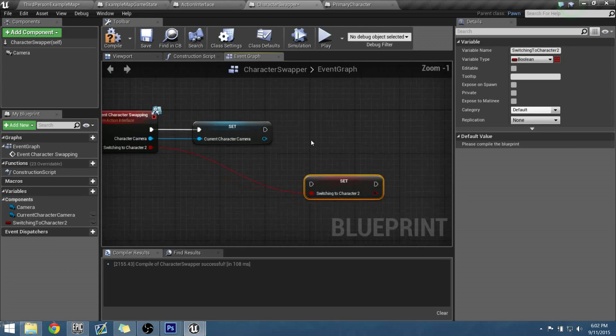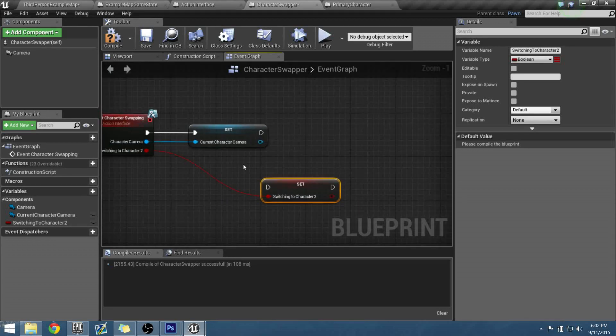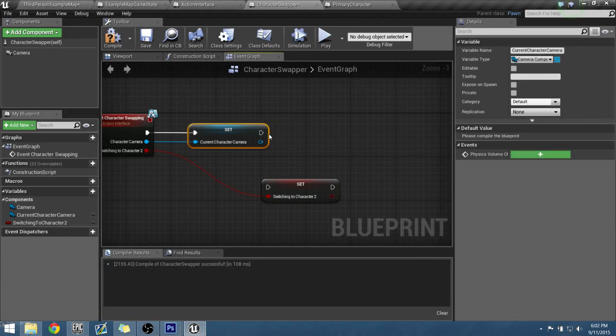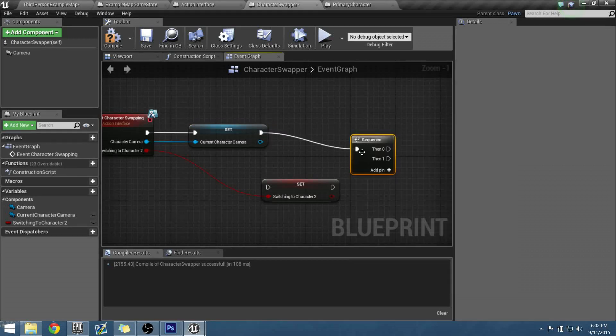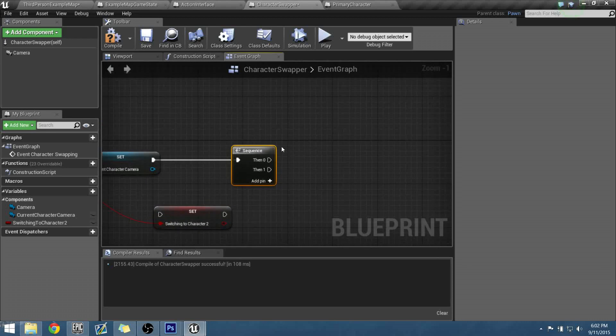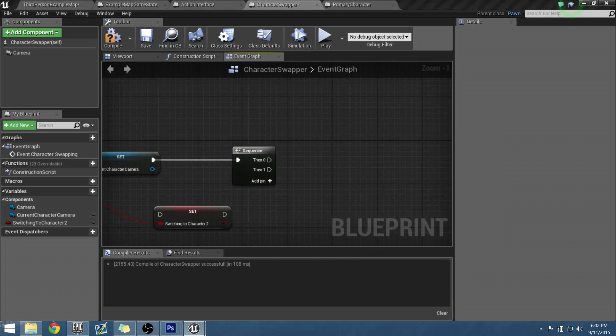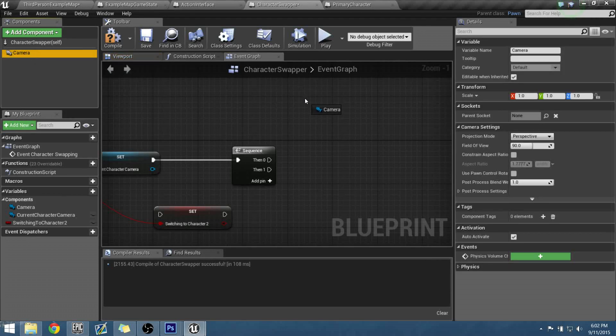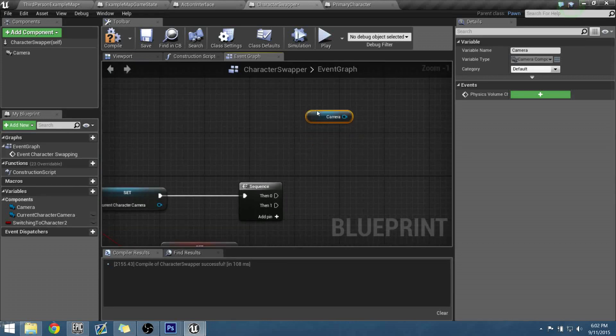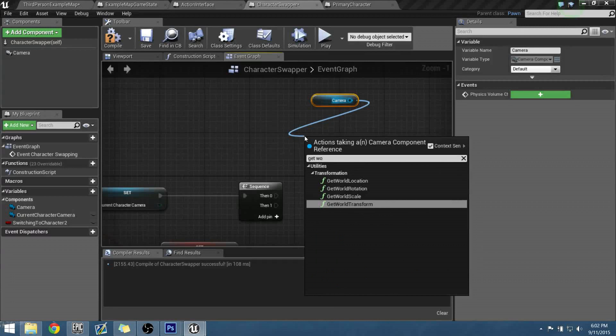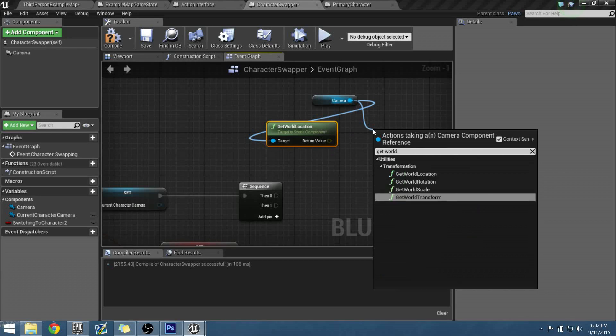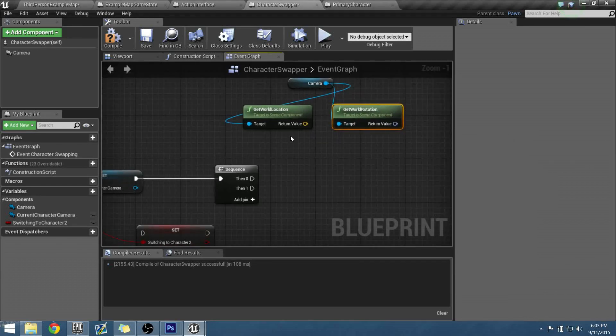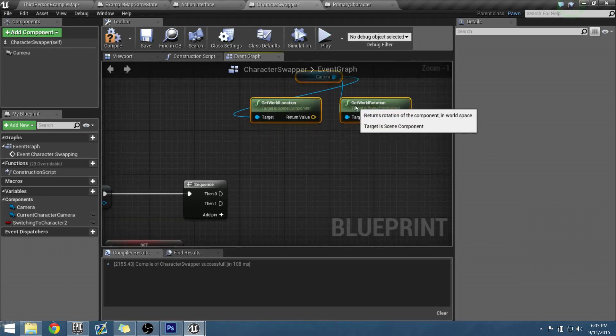Now there's going to be two things that need to happen when this event executes, so we're going to need a sequence node for that. We can drag off the set, type in SEQ for search, and we can get a flow control sequence. We're going to break our node up to do two things. First thing we're going to do is we need to find out what is the camera's world location and rotation for the camera of our character swapper. So we need to drag out the camera from the components, and we need to do the same thing we had earlier. We can do a get world location, get world rotation.